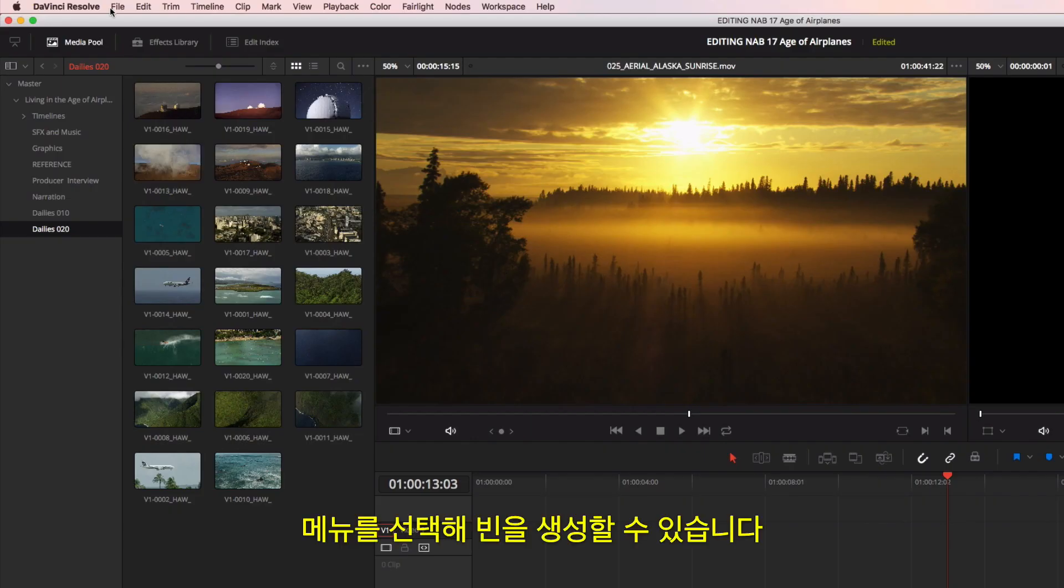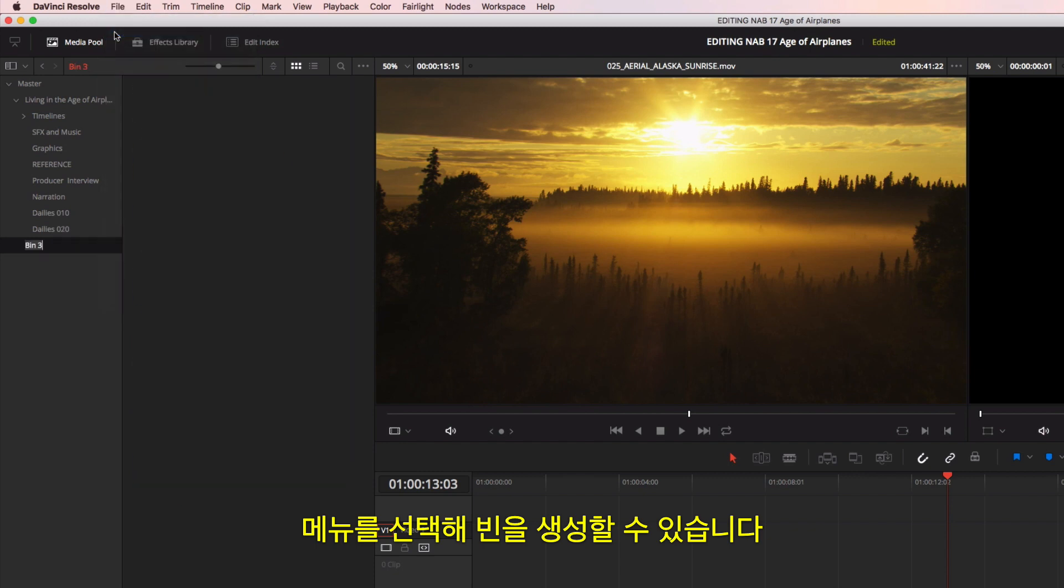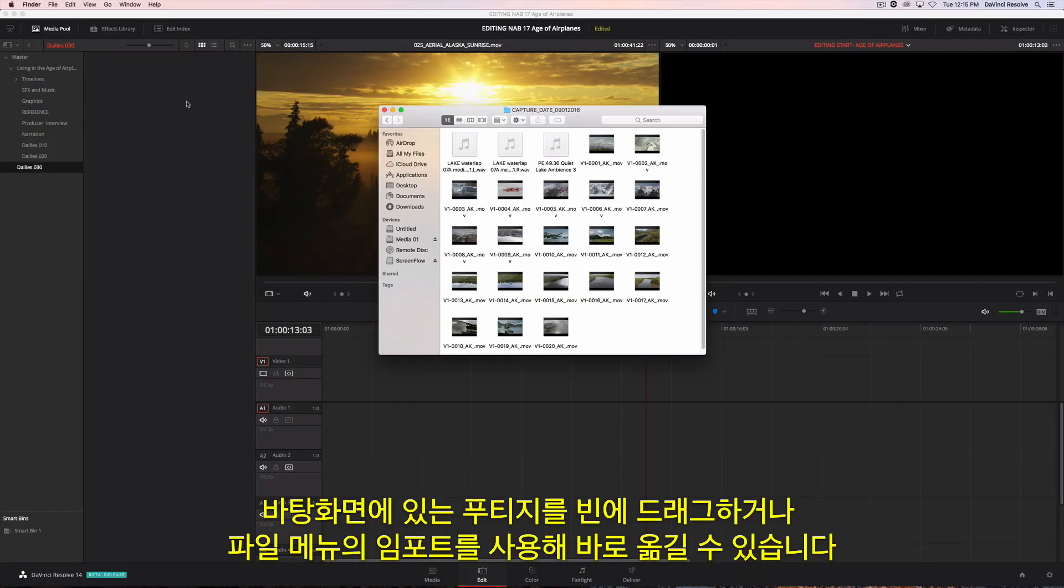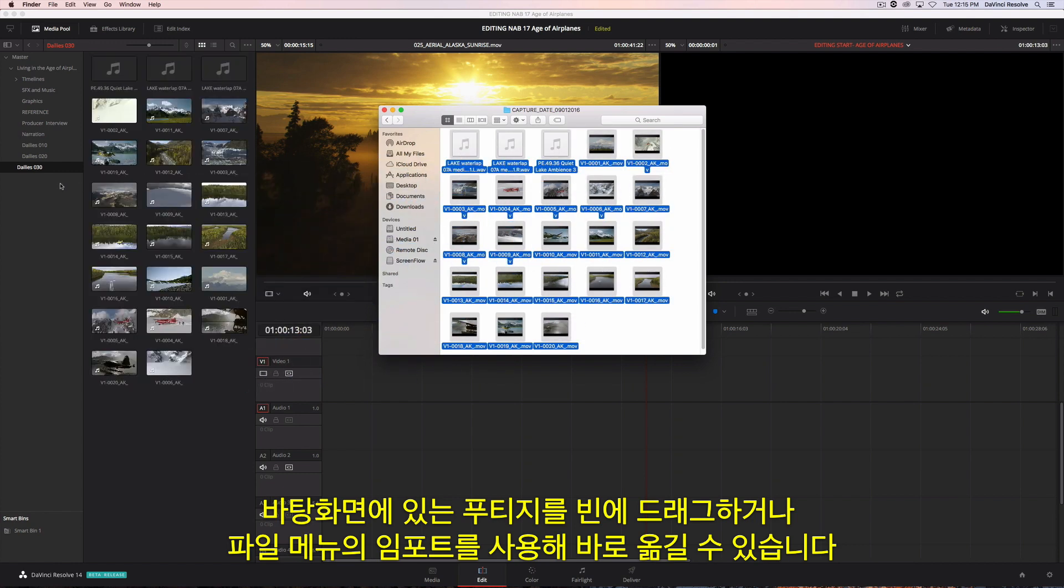To create a new bin, just select it from the menu. You can then import the footage directly to the bin by dragging it from the desktop or using import from the file menu.